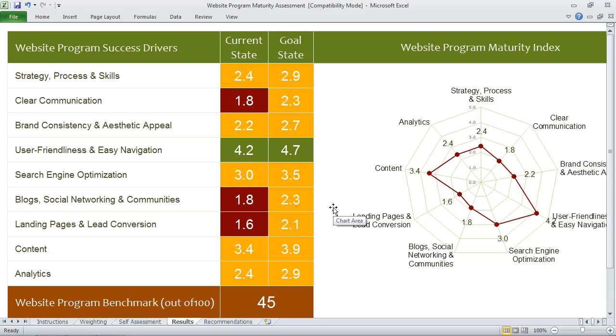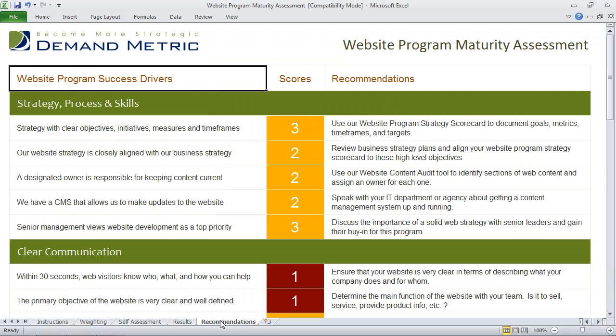In the recommendations tab, we give you a high-level recommendation on how you can improve in that area for any best practice where you've scored a 3 or less. This is a very good benchmarking template. We suggest that you take it now, then take it again in 4 months once you've made some improvements, so that you can show measurable improvement to all stakeholders over time.